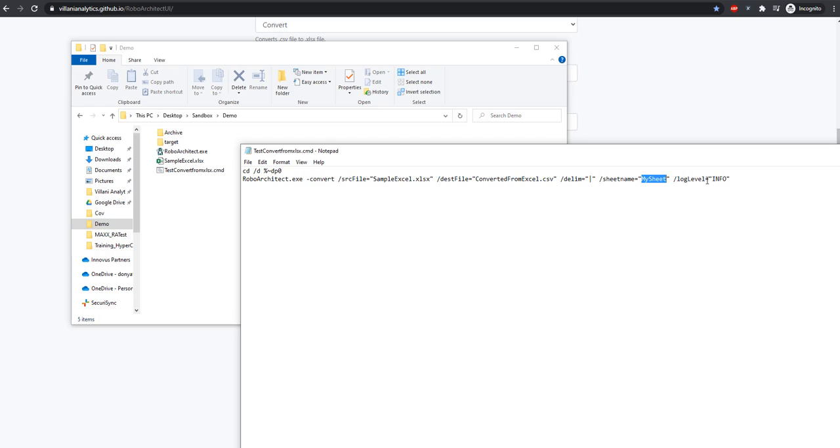Our log level is set as info. RoboArchitect supports multiple log levels. Info is the most summarized. You can also do debug or trace, but for this example, we'll just use info.